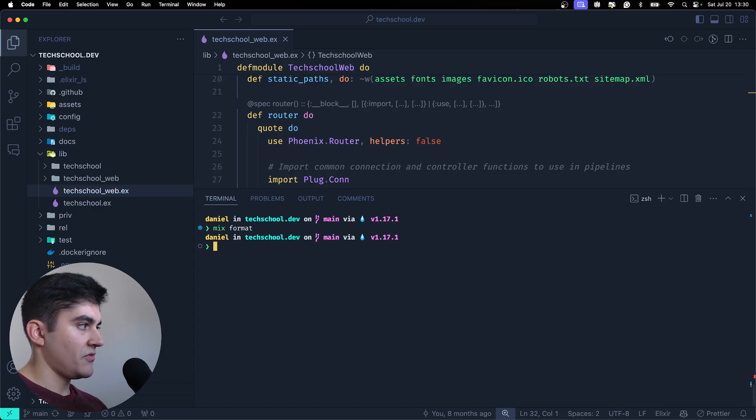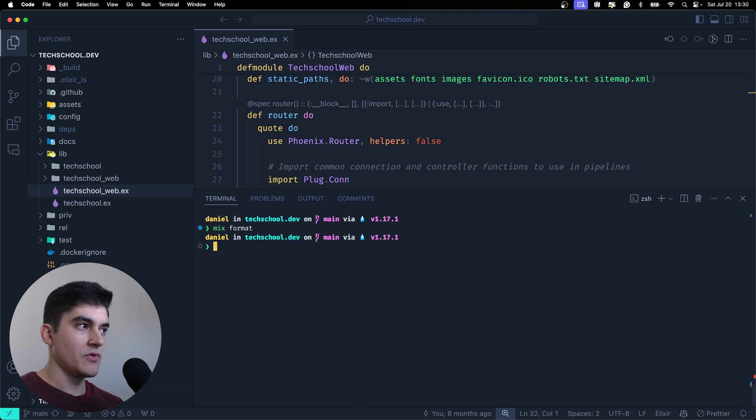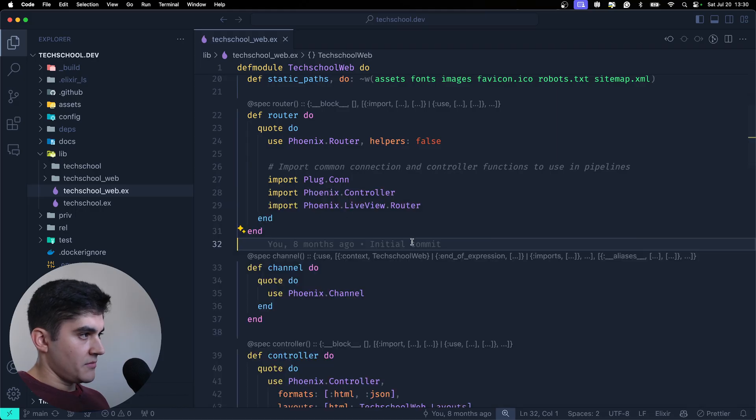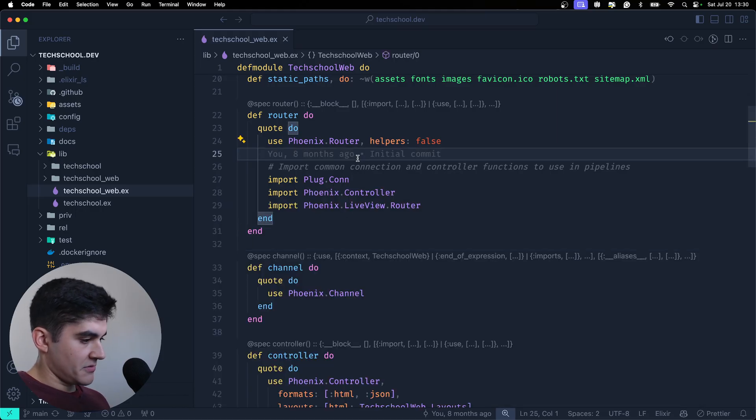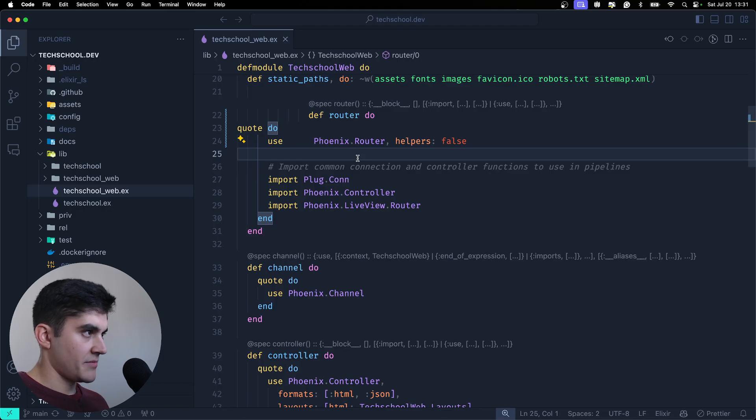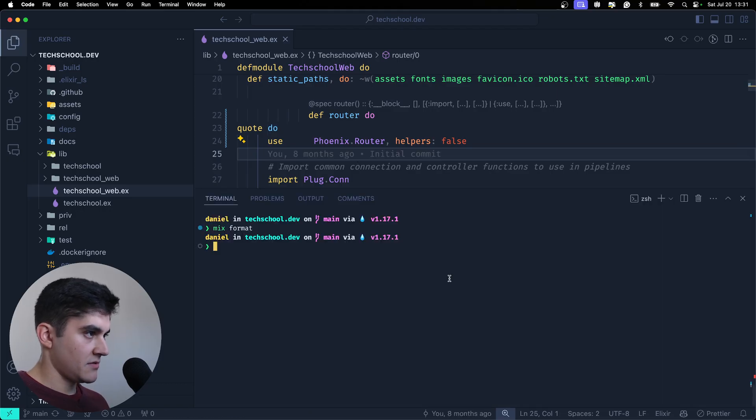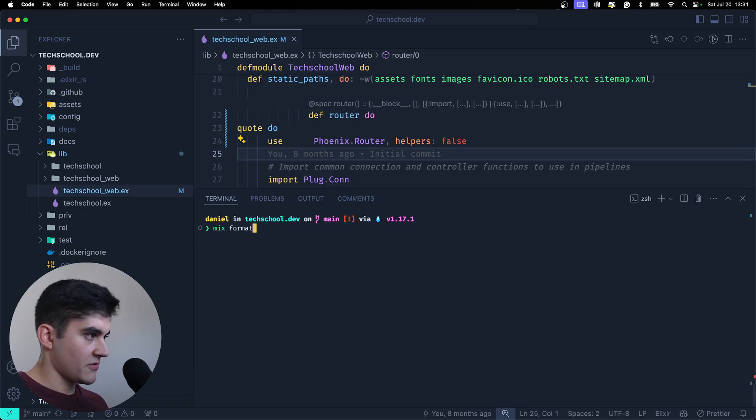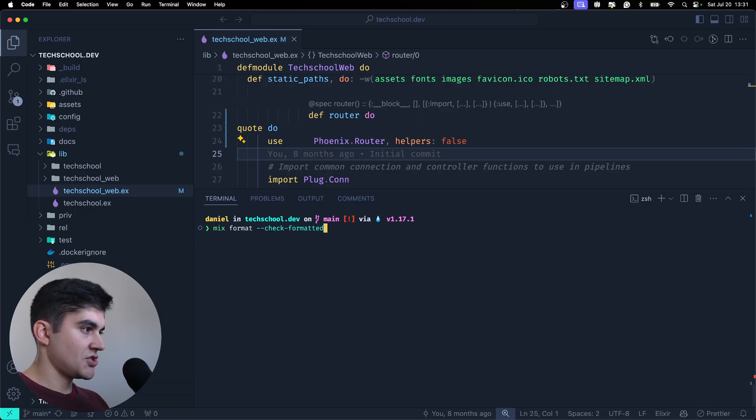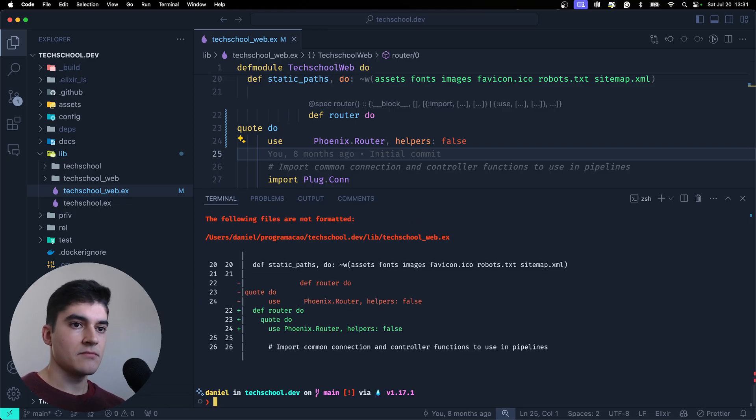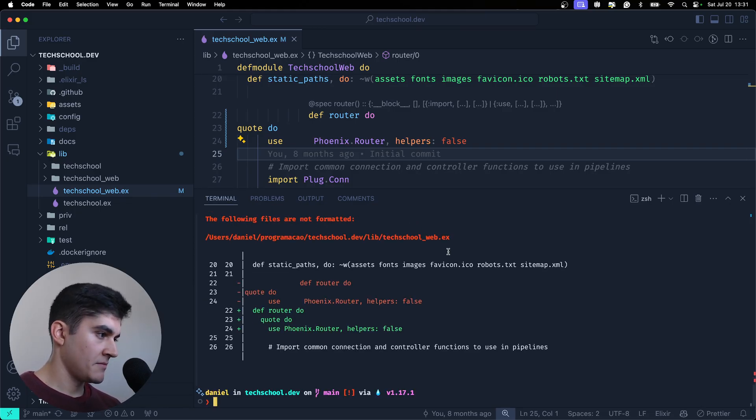And for example if you have a CI like Tech School and you just want to check if the code is formatted or not, let me mess up the formatting once again. I can use the mix format --check-formatted and this is gonna check if the code is formatted correctly.